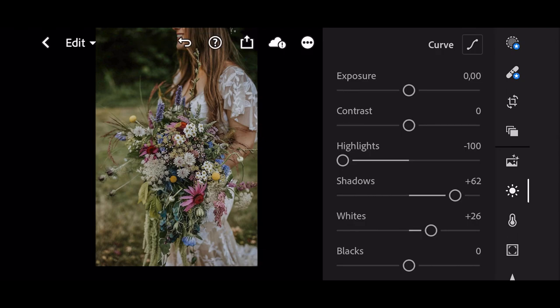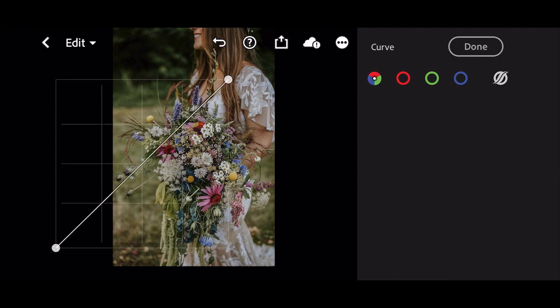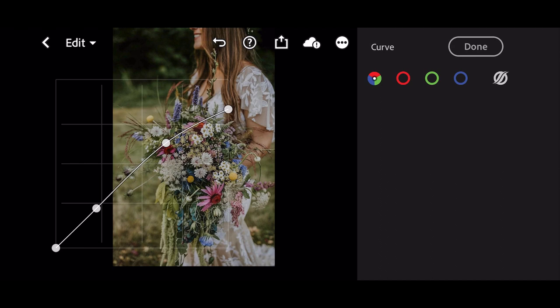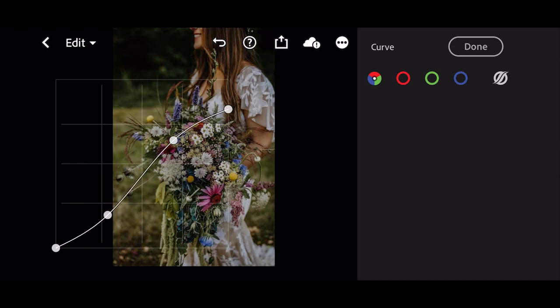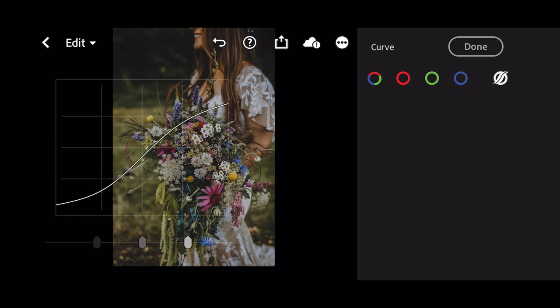Next go to Curve. Follow these steps. Highlights to minus 100 and done.